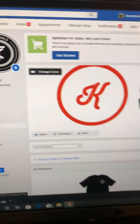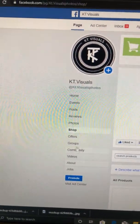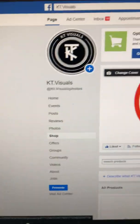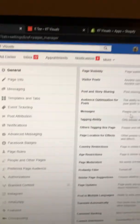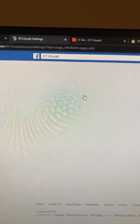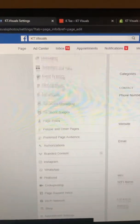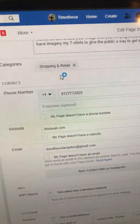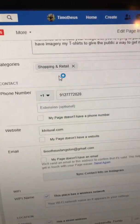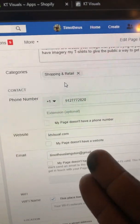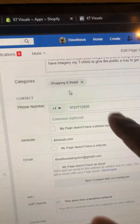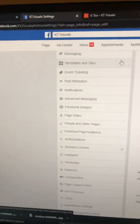I went to Page Info, and under Page Info and categories, I changed that to Shopping in Retail — nothing else. I made it Shopping in Retail. It was a photography page slash clothing brand but I took that off and made it Shopping in Retail.